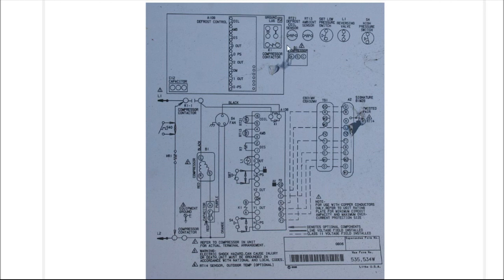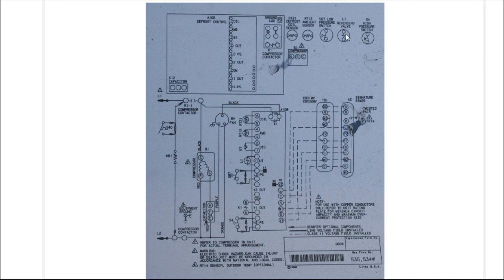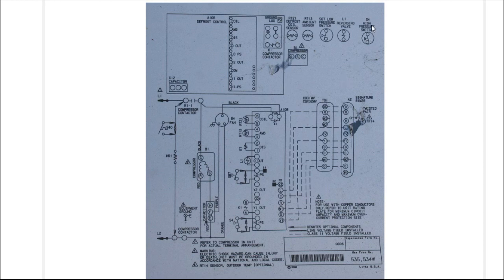Here at the top it shows your different components. For example, S4 is a high-pressure switch and it shows you what it looks like. L1 is the reversing valve and shows you what it looks like, and so on. When you look down in the ladder diagram and you see S4 and you're not quite certain what that is, you can go back up to your legend and see that S4 is the high-pressure switch. The Lennox one does happen to have H I dash P S, which stands for high-pressure switch.